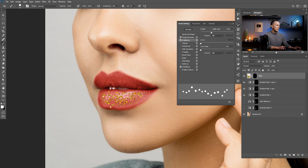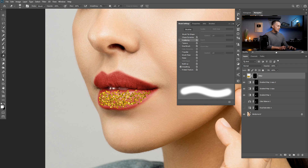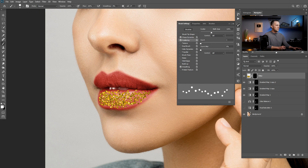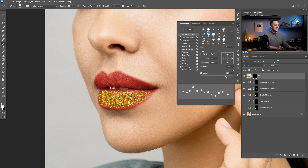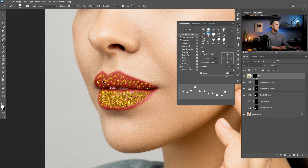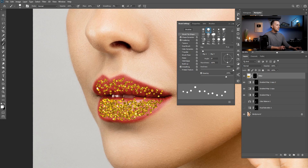Just paint and add as much glitter as you want — it's completely up to you what kind of effect you want to achieve. If you add more than you want, you can always use the eraser to erase it, or just undo it. Now I will go to the upper lip and maybe increase the spacing a little bit and add a little bit less than on the lower lip. Of course you can do it however you want — this is a personal preference.